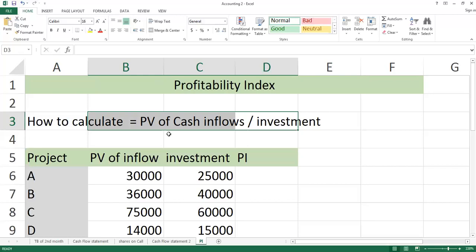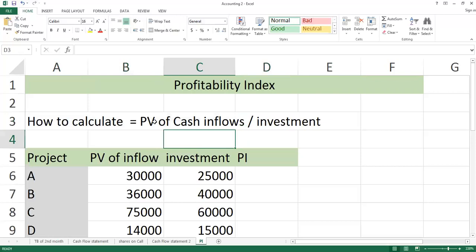If you have not learned about present value of cash inflows, then there are video lectures available. You will also get the net present value and the discounted payback method. You have to understand the present value of cash inflows and your investment amount. So you can apply the Profitability Index.